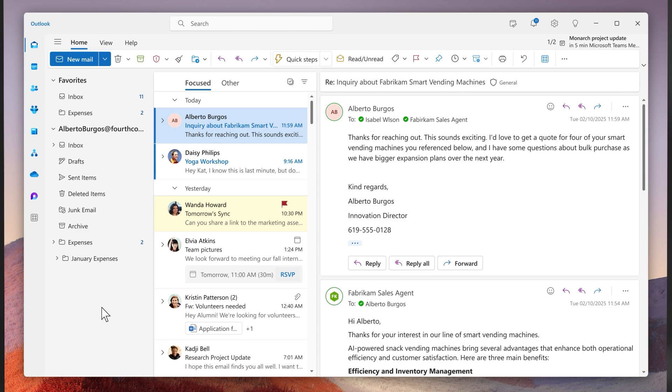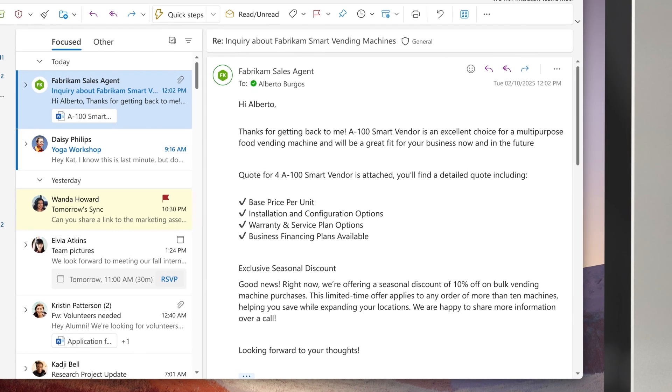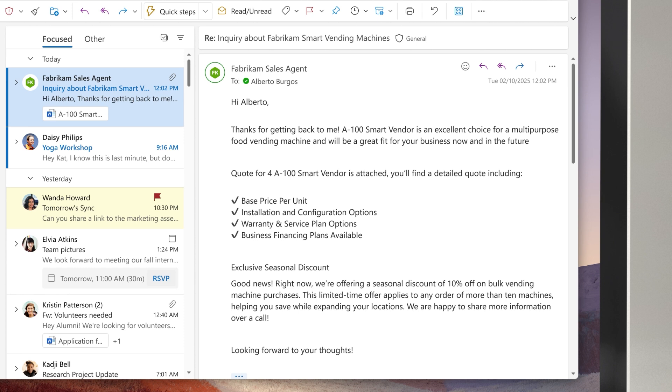Without needing to wait for any human input, the agent replies with an automated quote and an offer to answer any additional questions or arrange a meeting. It marks the lead as qualified and is ready to hand off to a sales rep like me.